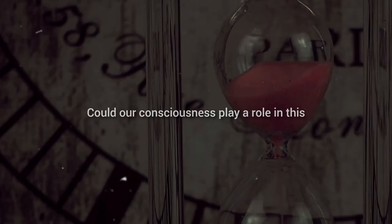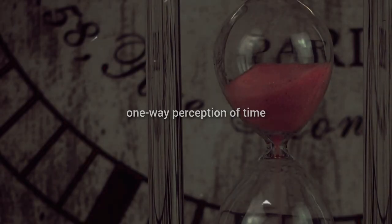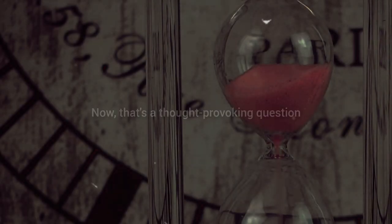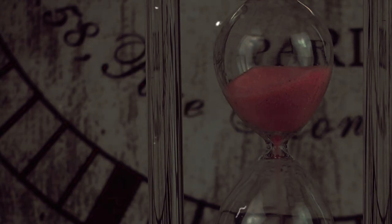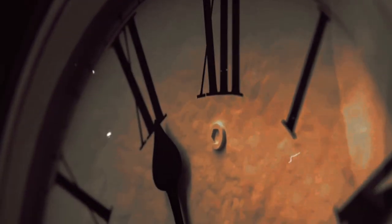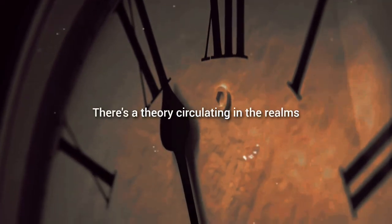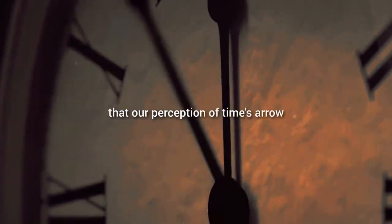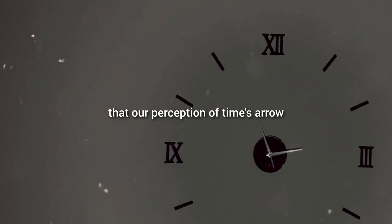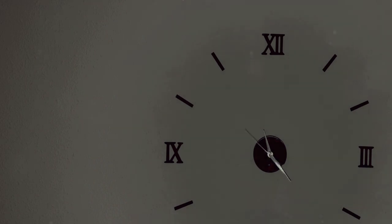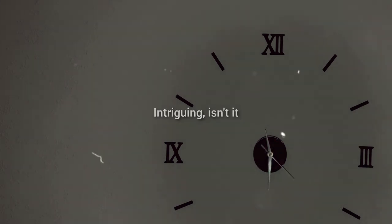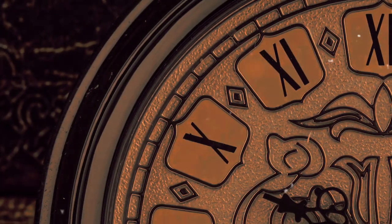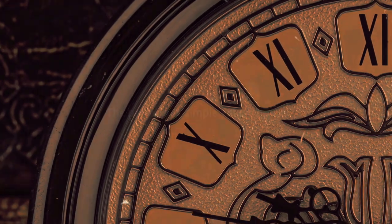Could our consciousness play a role in this one-way perception of time? Now, that's a thought-provoking question. Let's dive into it. There's a theory circulating in the realms of science, suggesting that our perception of time's arrow, its unidirectional flow from past to future, could be intricately tied to our consciousness. Intriguing, isn't it?